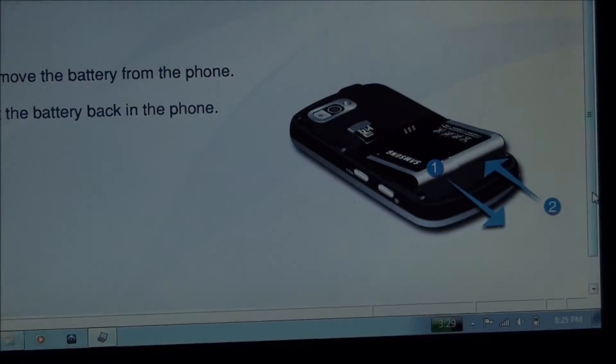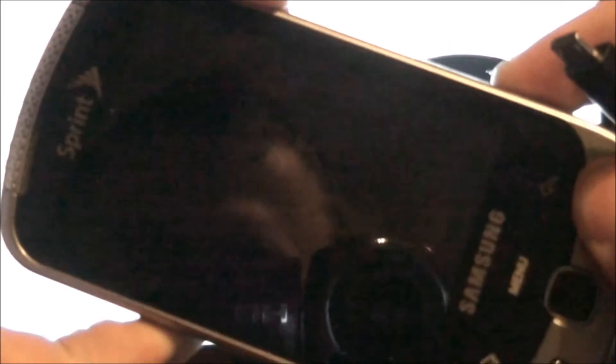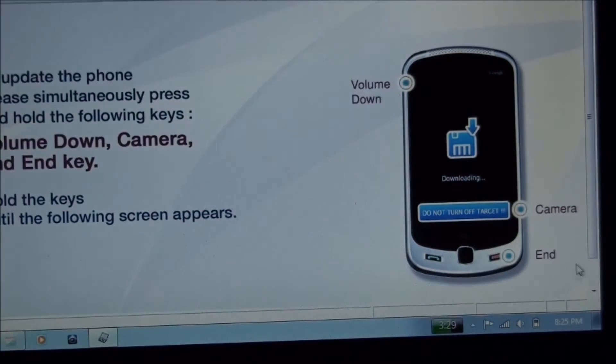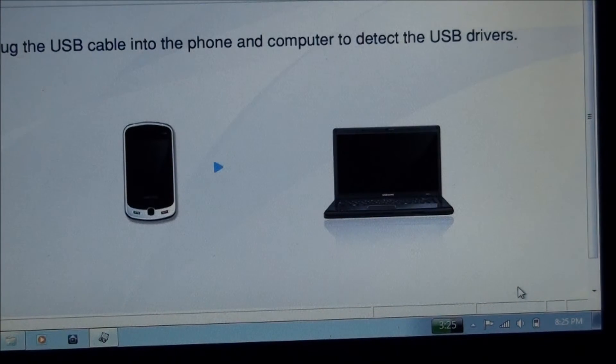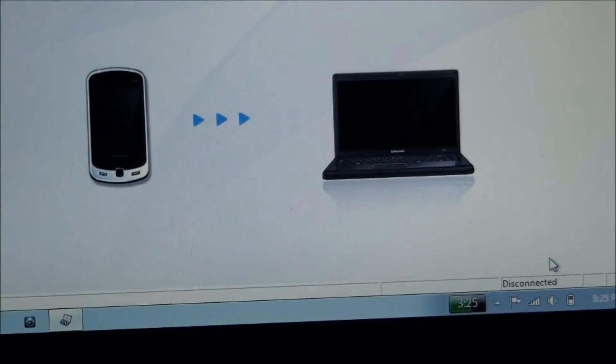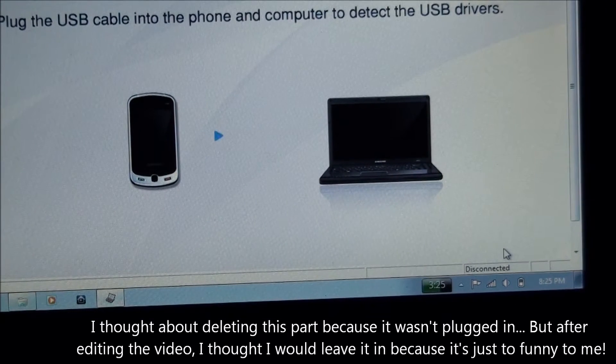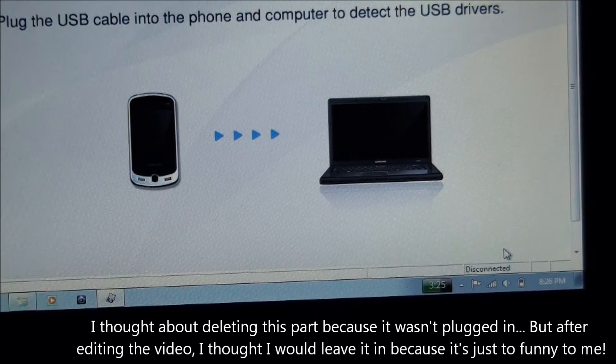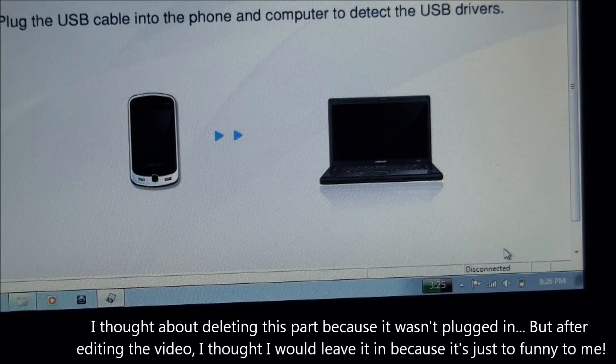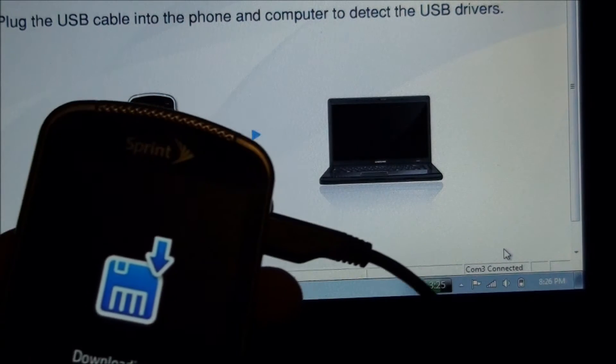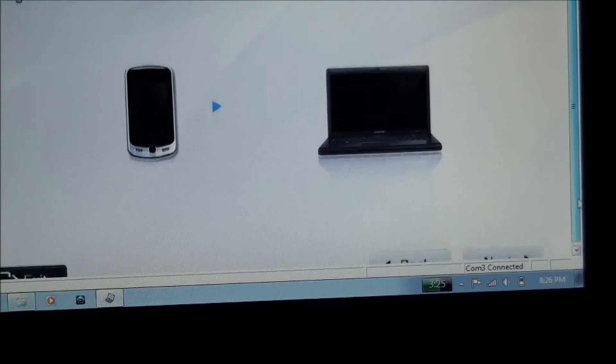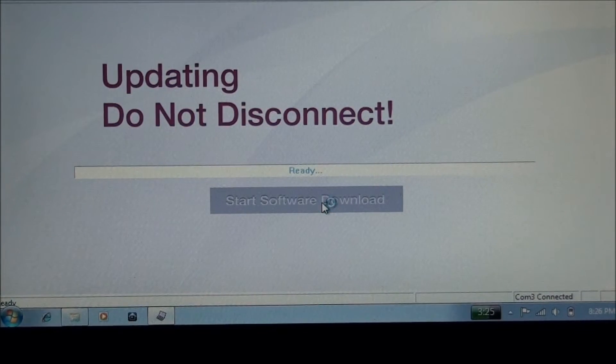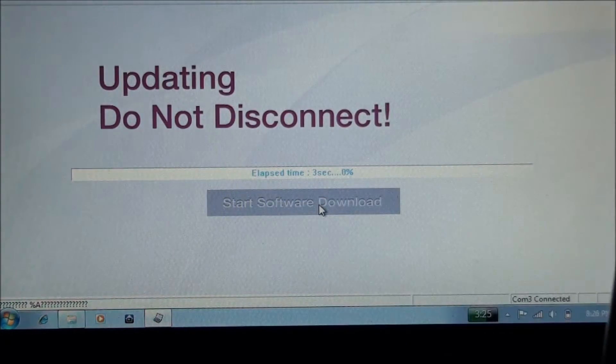Pull the battery out. Put it back in. Pull down the volume down, camera and end key until you get to this screen. And hit next. Alright, plug it in. Wait for it to say connected. Comm 3 connected. Next. Click start software download.